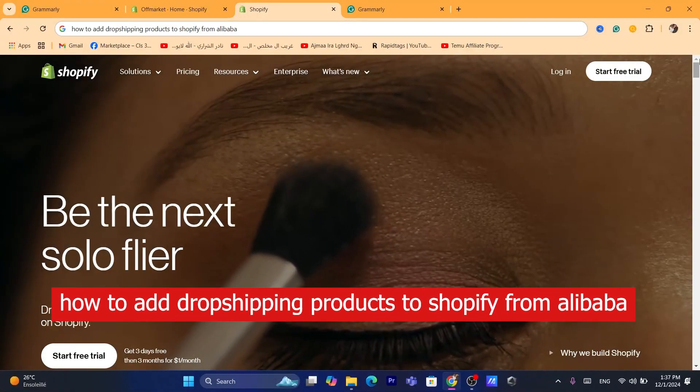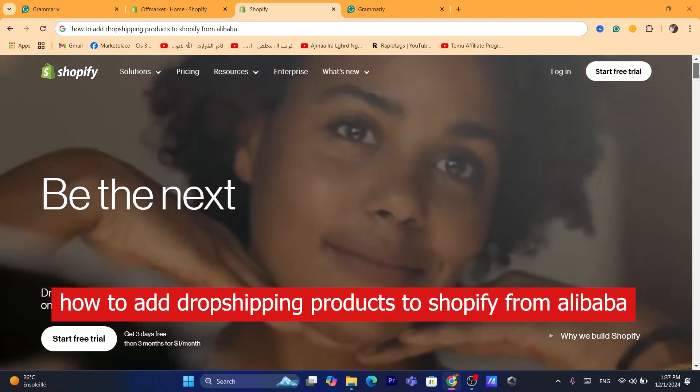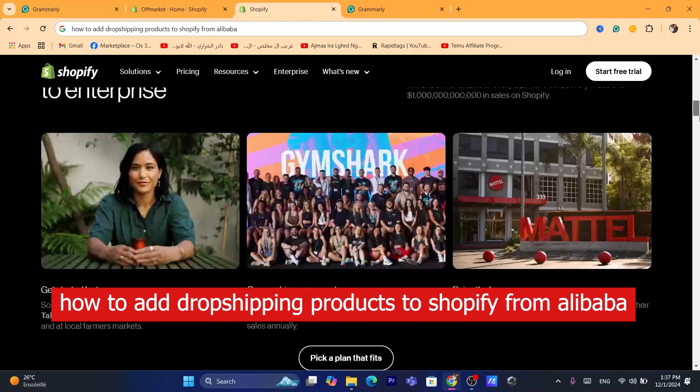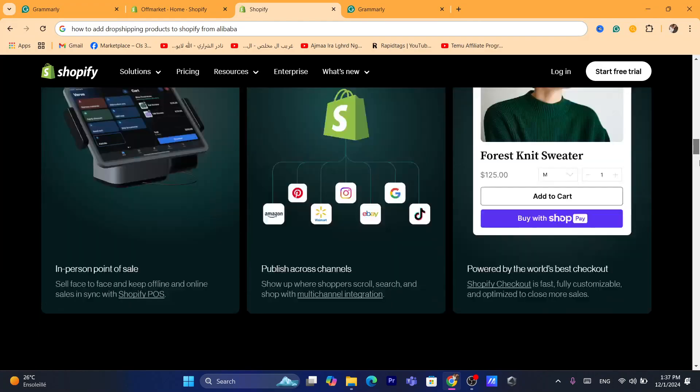Hi guys, in today's tutorial, I'm going to be showing you how you can add dropshipping products to Shopify from Alibaba.